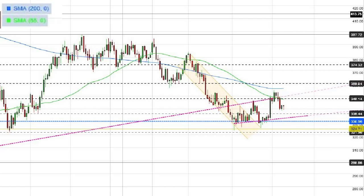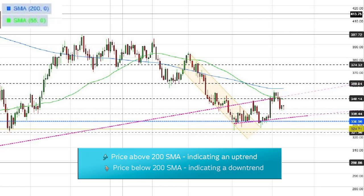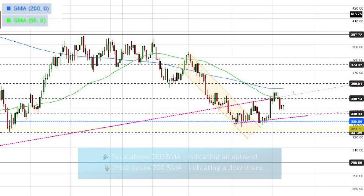Moving averages do not predict price direction but rather reflect current direction. So when you hear that expression 'the trend is your friend,' technically it means that if the price is over the last 200 days indicating an upward trend, while if it's below then it's indicating a downward trend. This would be an indication that the trend is down and it would give us an opportunity to sell.